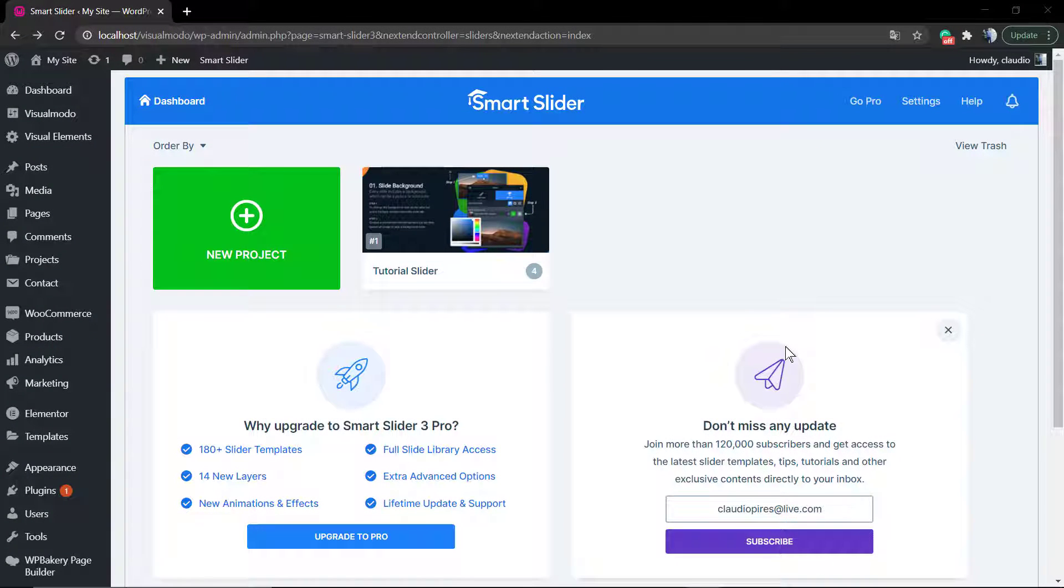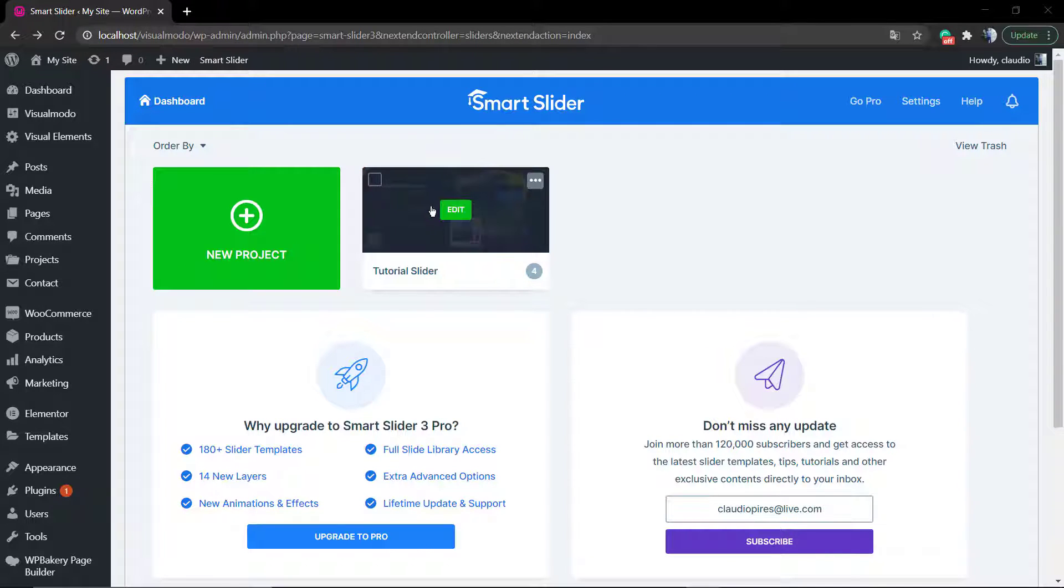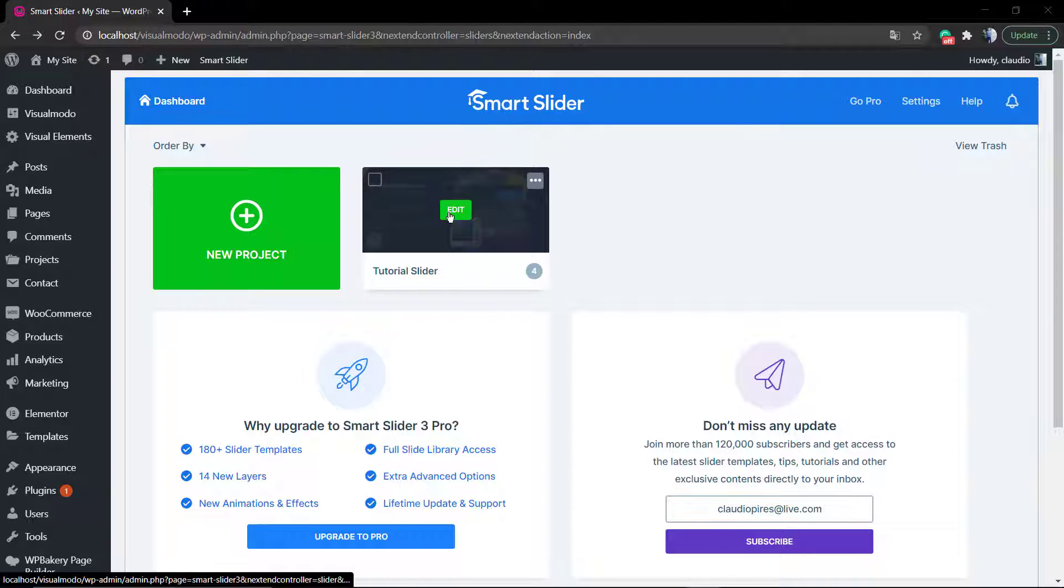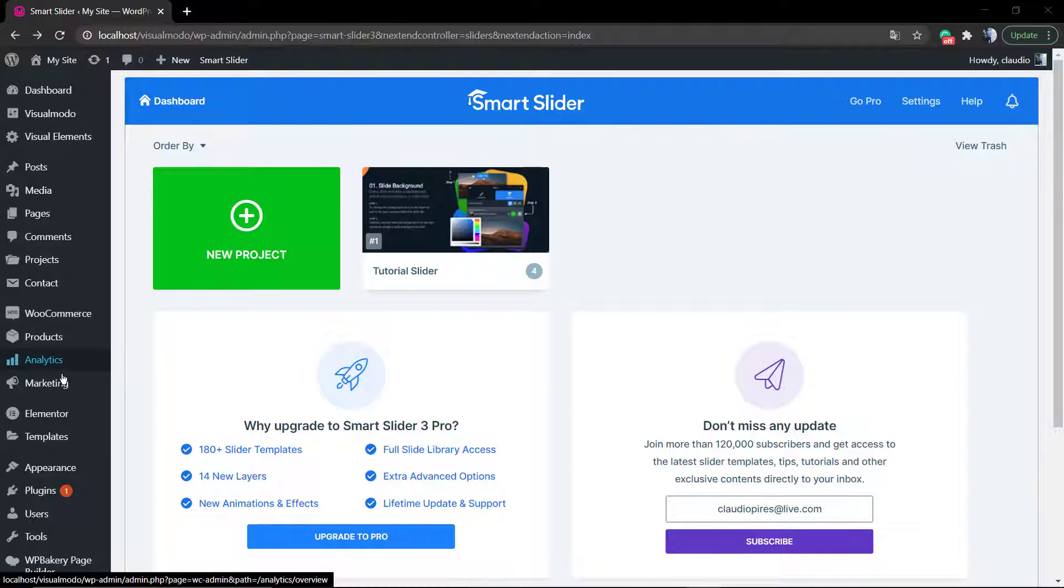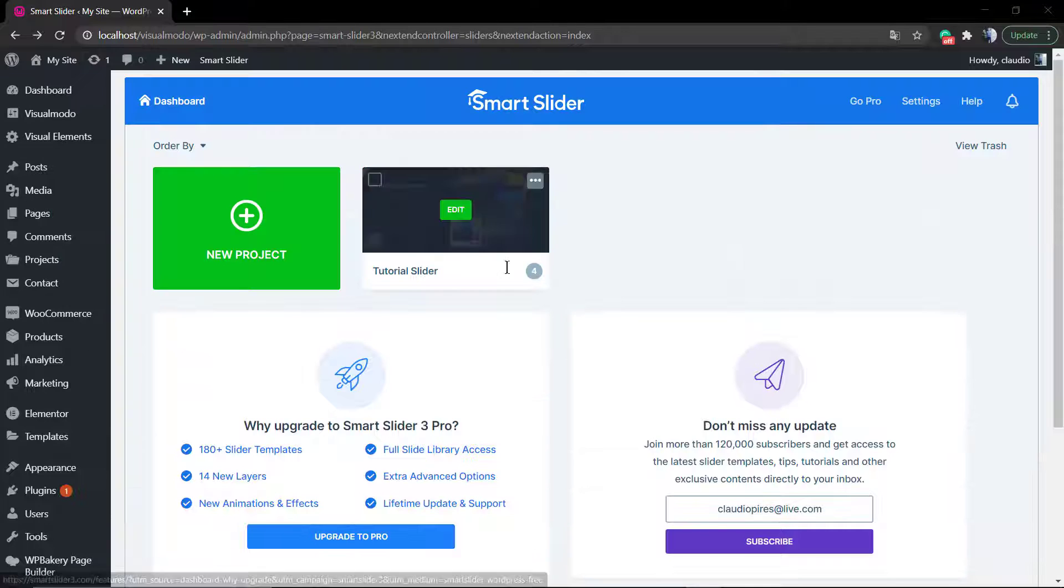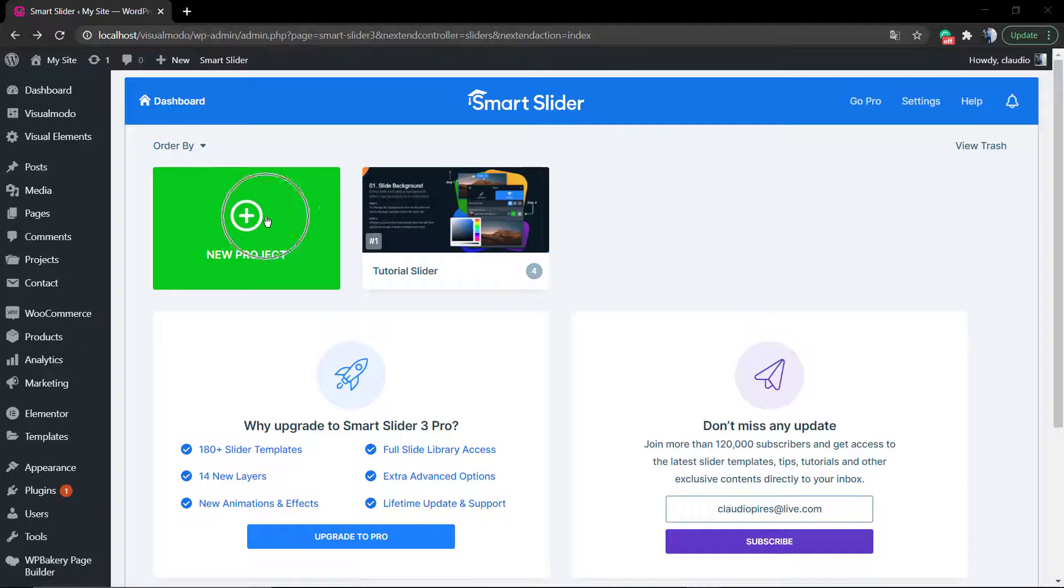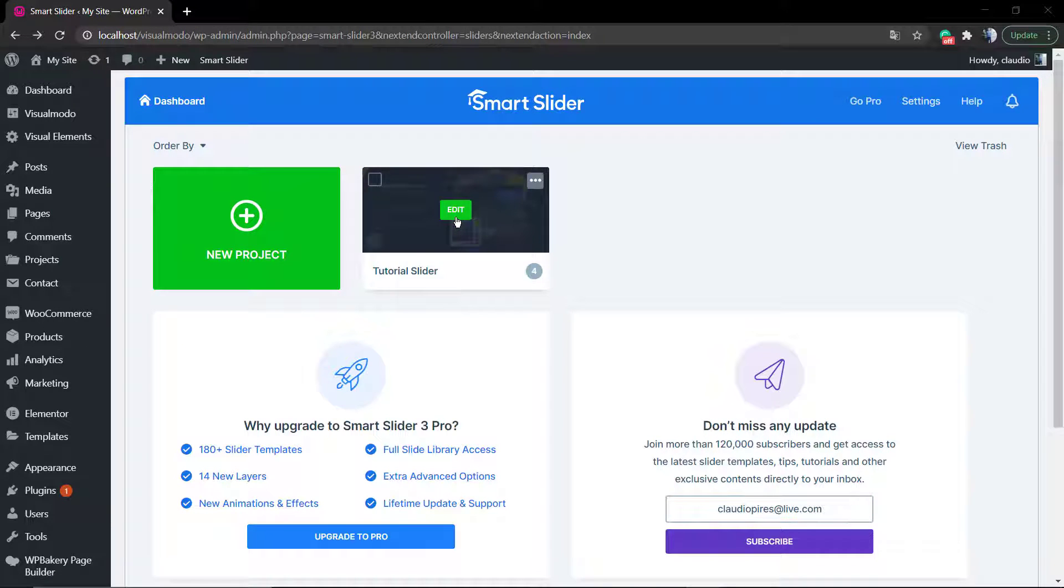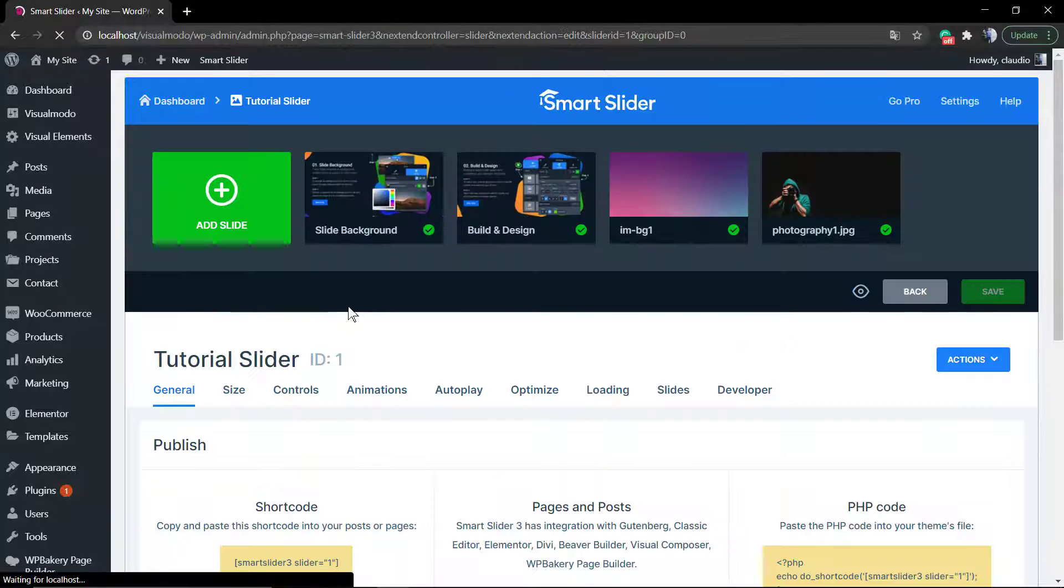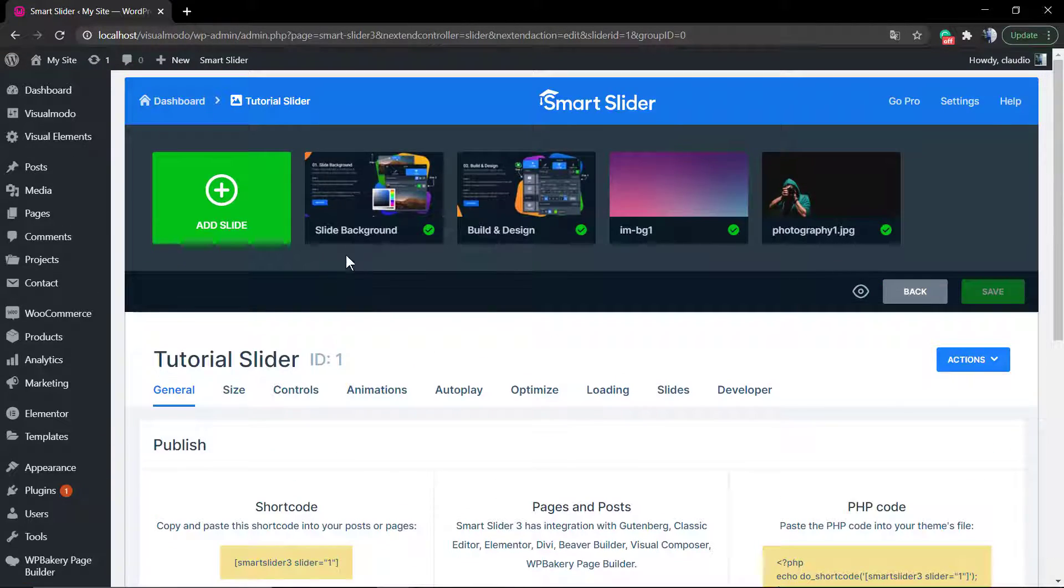What's up guys, here is Claudio from Visual Model WordPress Themes. In today's video we're going to learn how to change the background image in Smart Slider 3 WordPress plugin. This is a free WordPress plugin that we recently built some guides explaining how to install, apply the slider on the page, and edit the sliders.